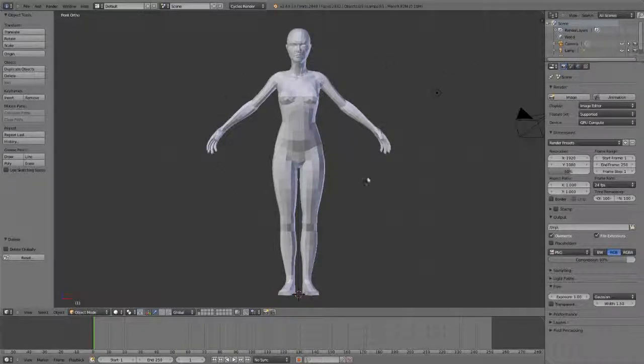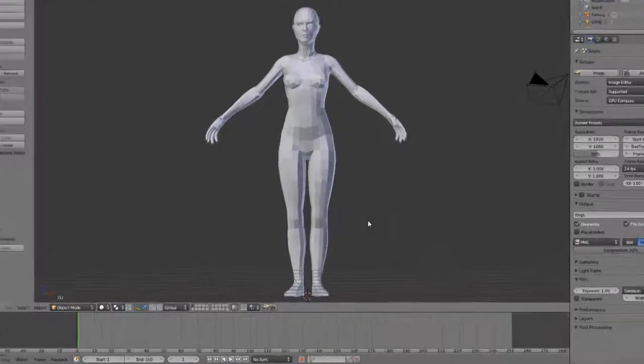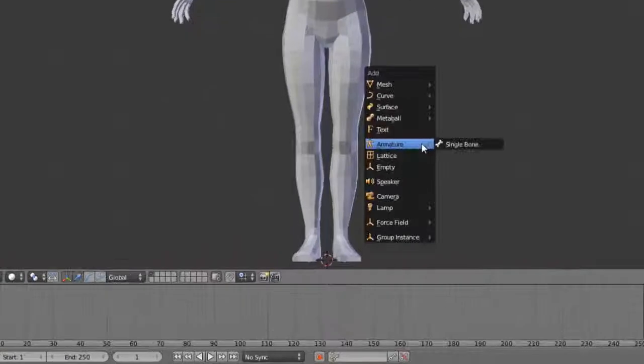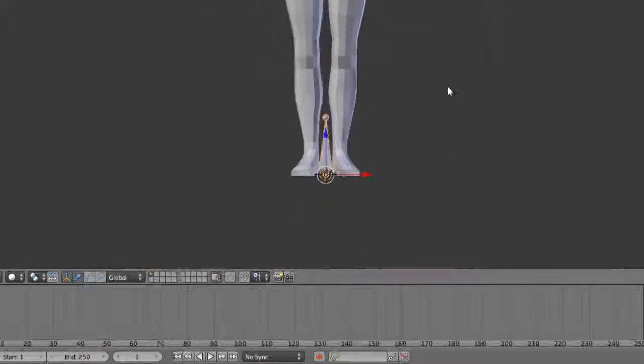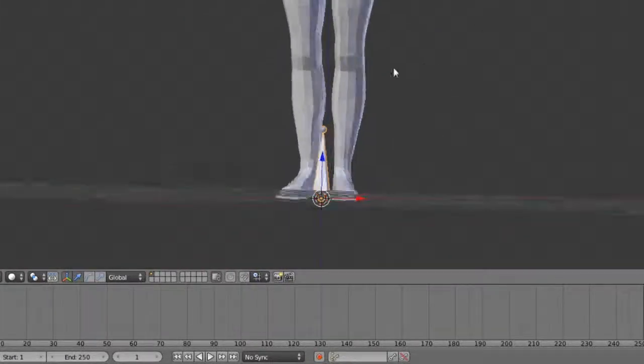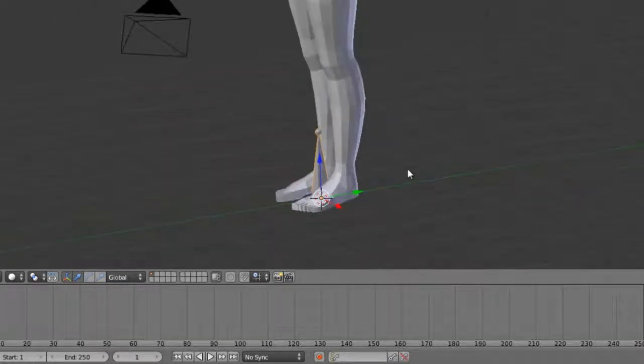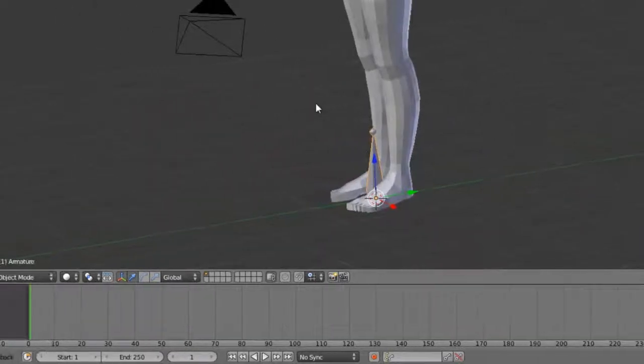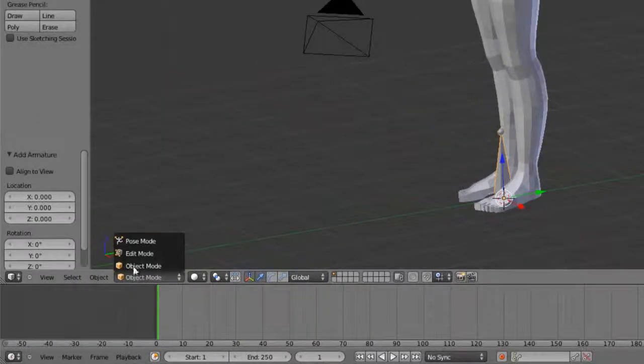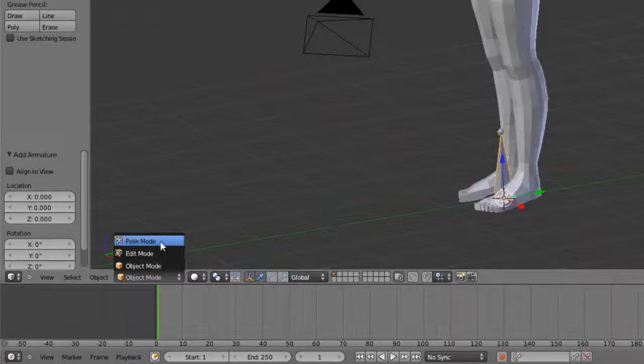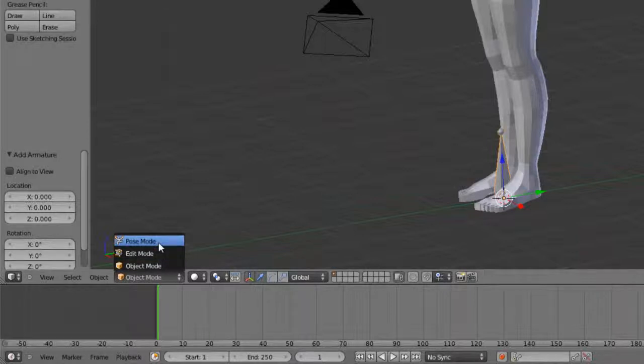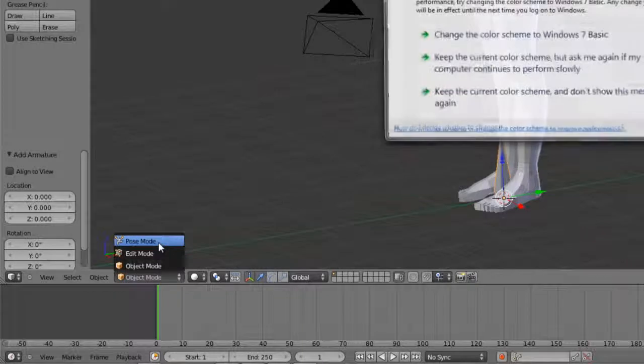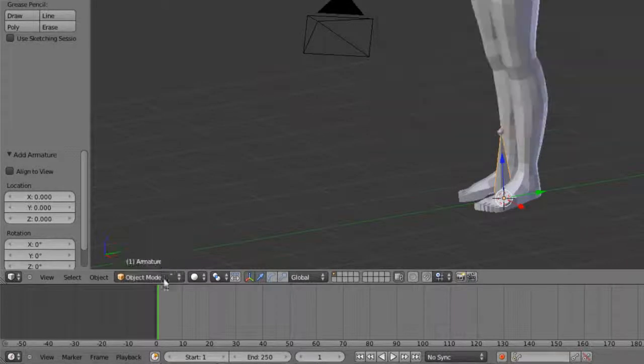Using this base mesh that I have here, I'm simply going to hit Shift-A, choose armature, and add a single bone. With a bone object, or skeleton object, or armature as it's called in Blender, we have object mode, edit mode, and pose mode. Edit mode is where we're actually going to create our individual bones, and then pose mode is where we'll apply any kind of constraints such as an IK solver or actually animate the skeleton itself.